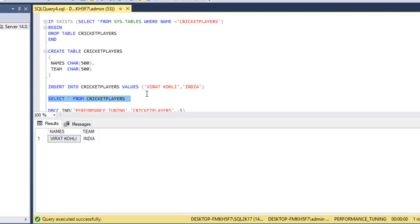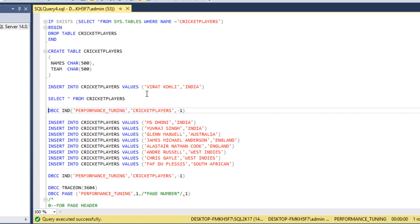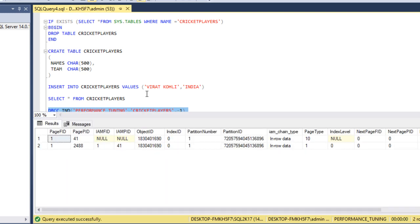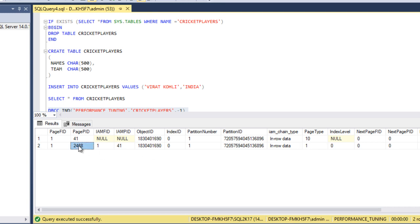Now let me insert a record into the table — one row affected. Data was inserted successfully. This command lets us find information about the pages: how many pages we have and the page type. Let me execute this query. We can see the partition number, partition ID, and the page type. Page type 10 is for IAM pages and page type 1 is for data pages. The data page ID is 2488.